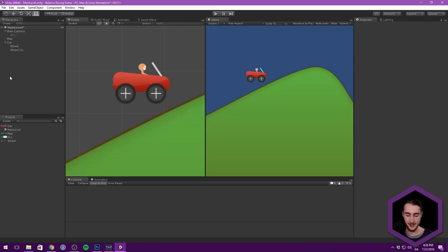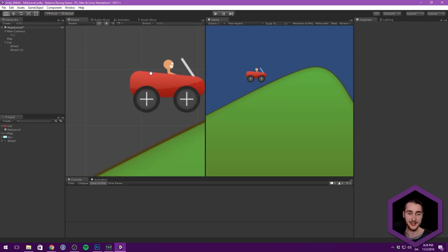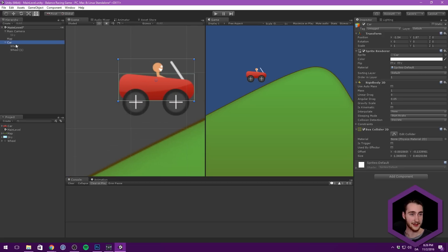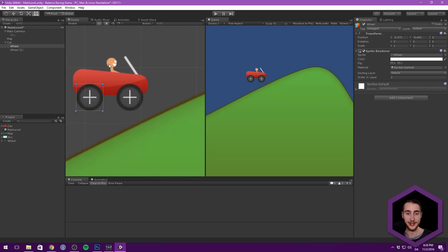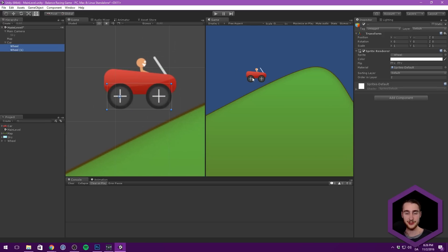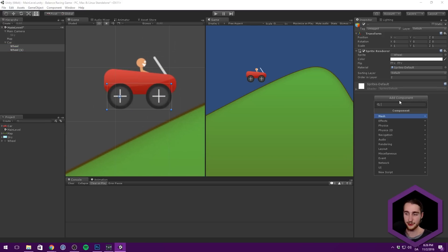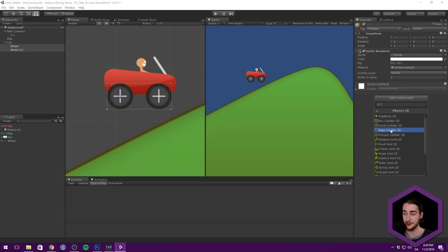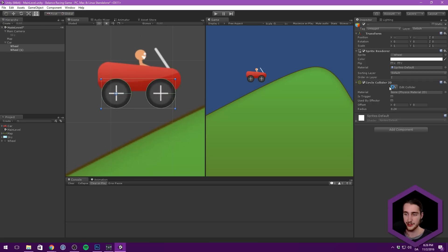Don't worry — this is something you can very easily adjust at a later point, and it's definitely something you should play around with because it has a lot of effect on how the game actually plays. The further apart the wheels are, the more stable everything is going to feel because you're spreading out all of the weight. That looks good. What we can then do to the wheels is add Circle Colliders — we can go under Physics 2D and add a Circle Collider. We can also decrease the radius to something like 0.2.